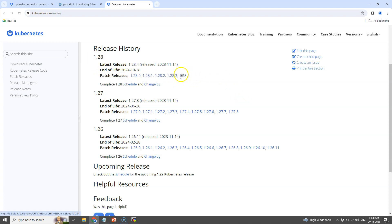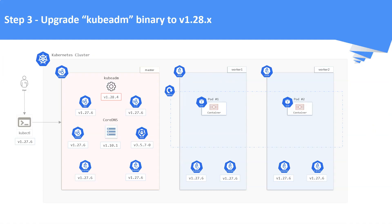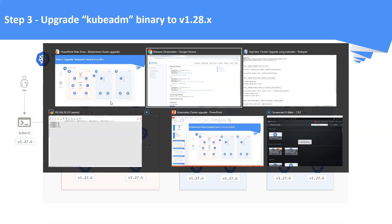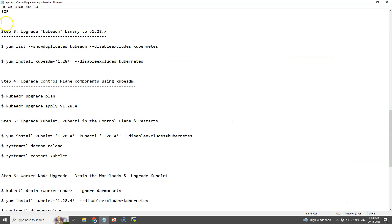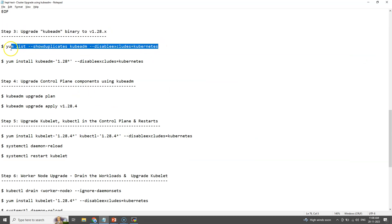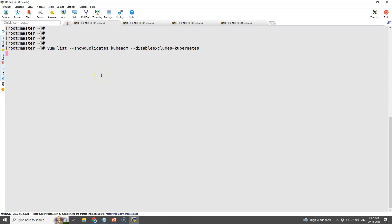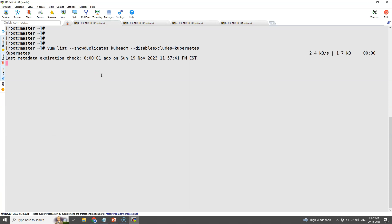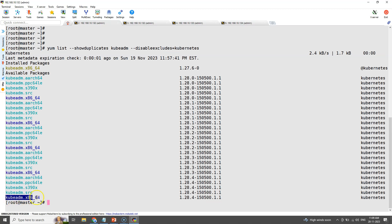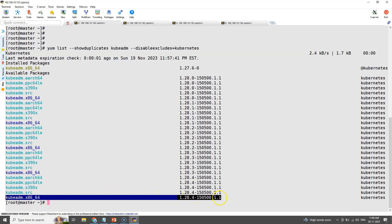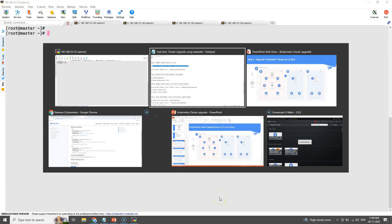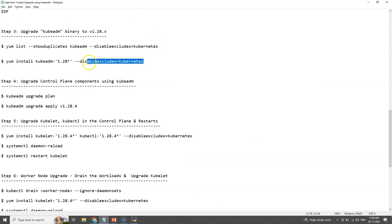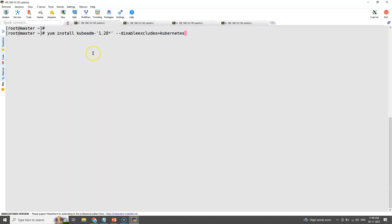Here we can see the details for the last three releases, of which 1.28 is the latest release. Within the 1.28 release, the latest patch version is 1.28.4. We can also check the latest version for kubeadm using the yum command. With this command we can see that the latest version is 1.28.4. Now we will install the same version, 1.28.4. If we want a specific version to be installed, we need to specify the exact version in this command.